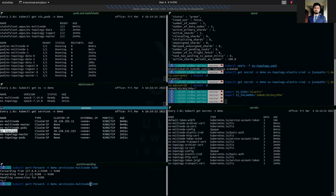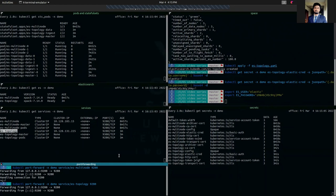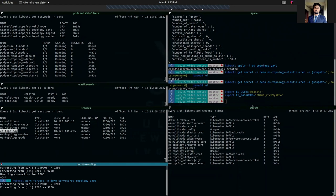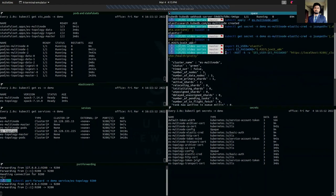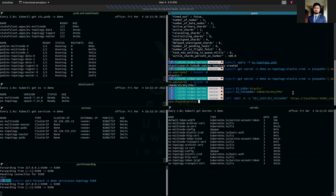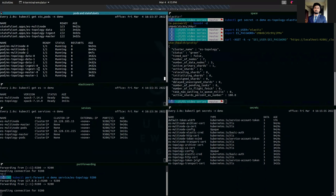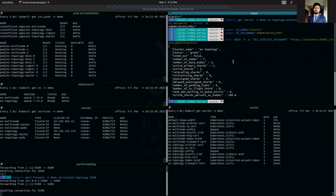We are going to port-forward from the es-topology client service to our localhost. Now we are going to check the cluster health as we did previously. As you can see, our cluster status is green. The cluster name is es-topology, number of nodes is seven — three data nodes, two ingest nodes, and two master nodes, total seven nodes. Number of primary shards is one, active shards is two. We have successfully deployed the Elasticsearch topology cluster.